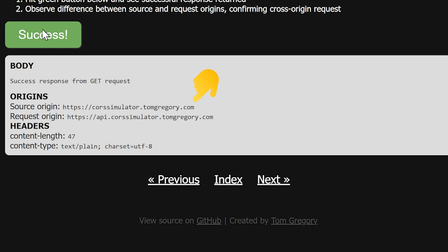It then returns the response to the JavaScript code, which displays the response body.